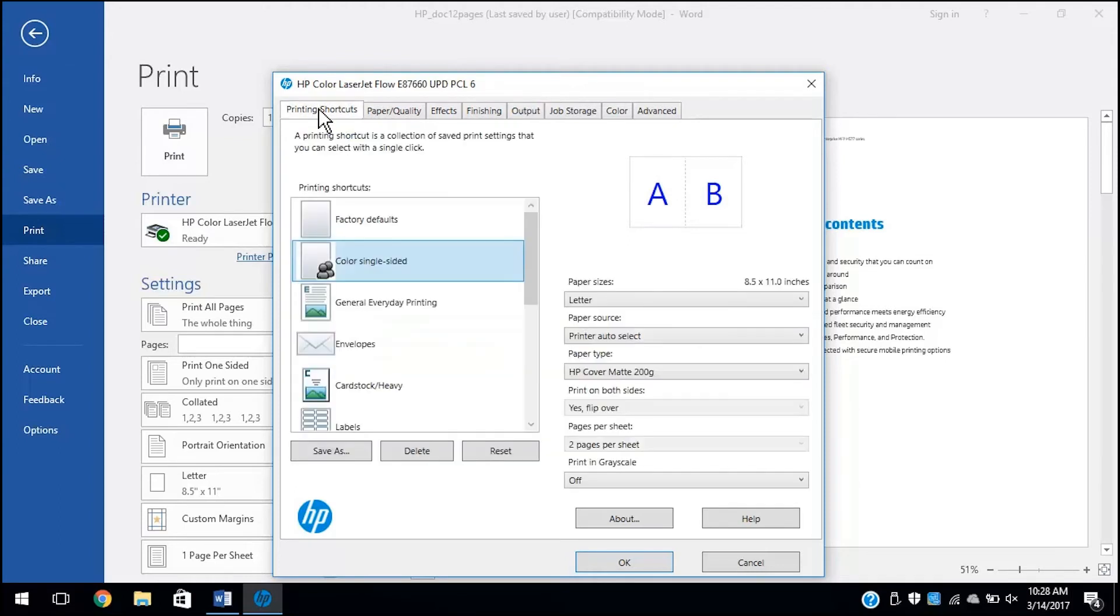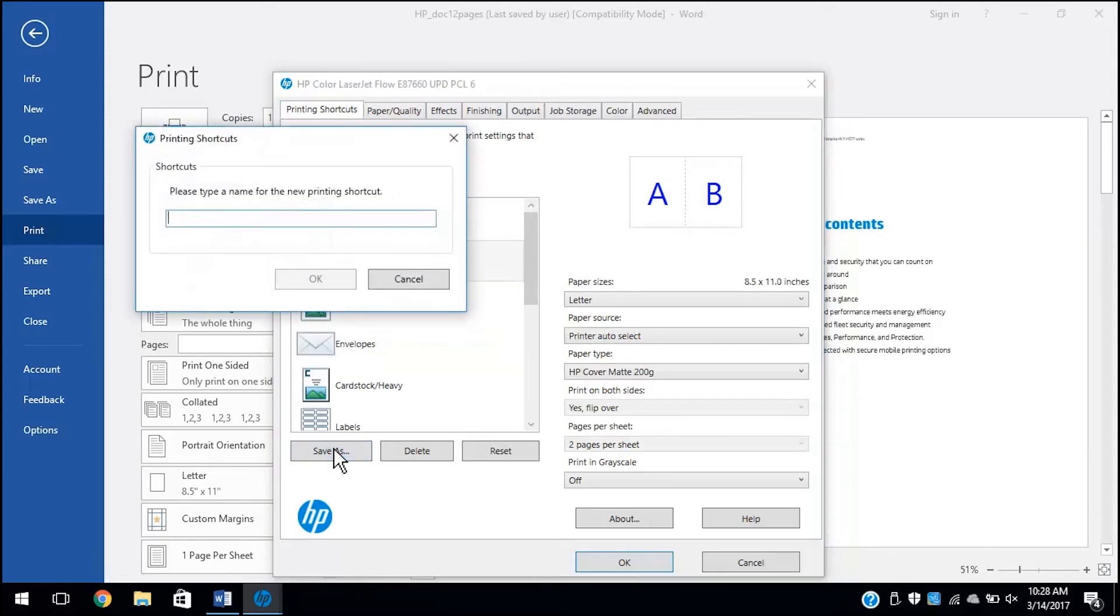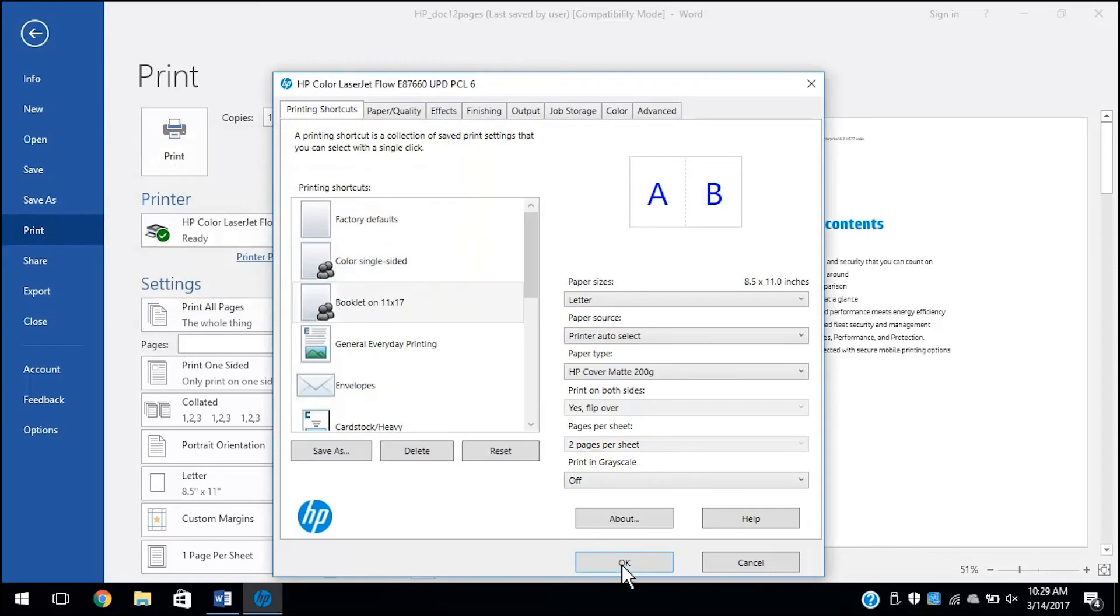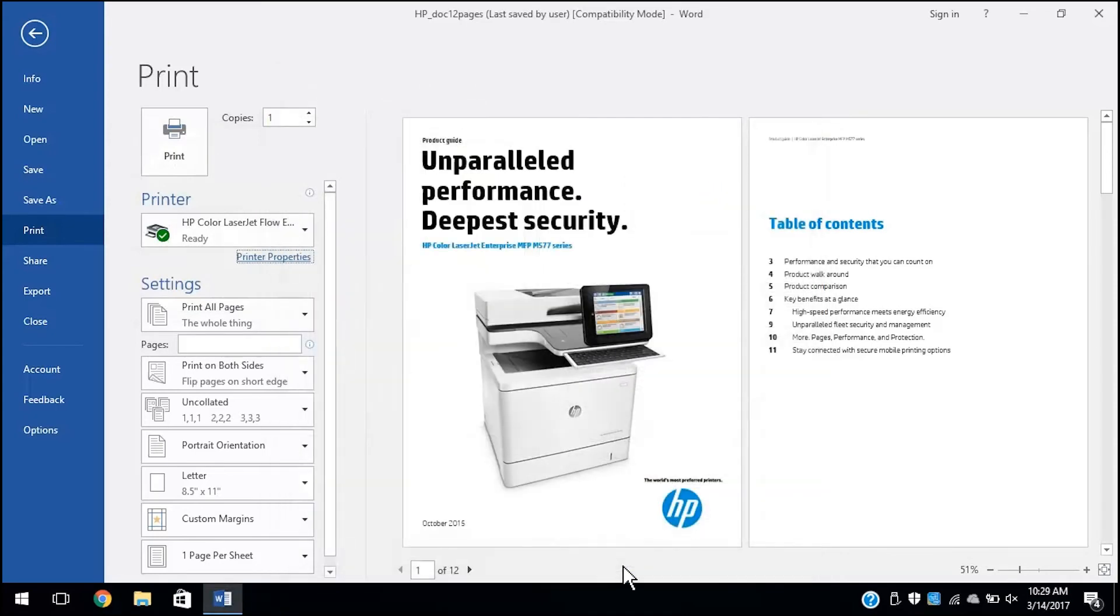Return to the Printing Shortcuts tab. Click Save As. Type a shortcut name in the text field, and then click OK. Click OK.